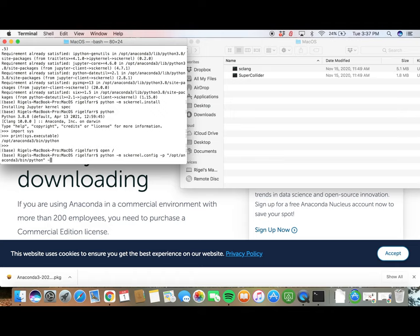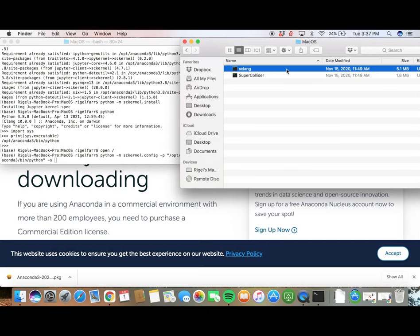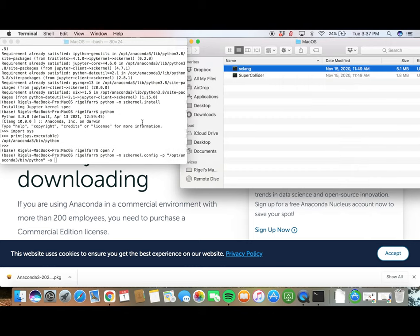Now, go back to the Finder window. Right-click on sclang and hit the Option key. That will bring up an option to select copy sclang as path name. Once you do that, paste that into the terminal in quotation marks.